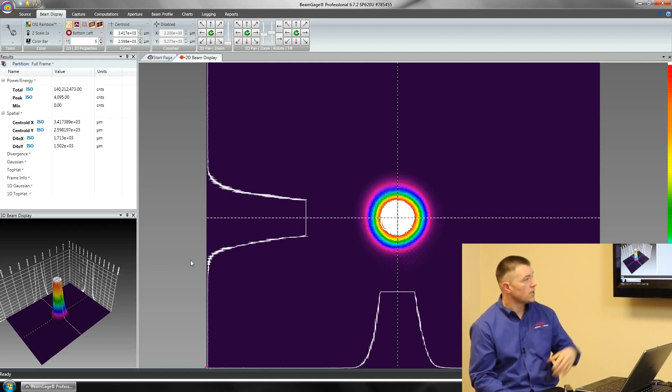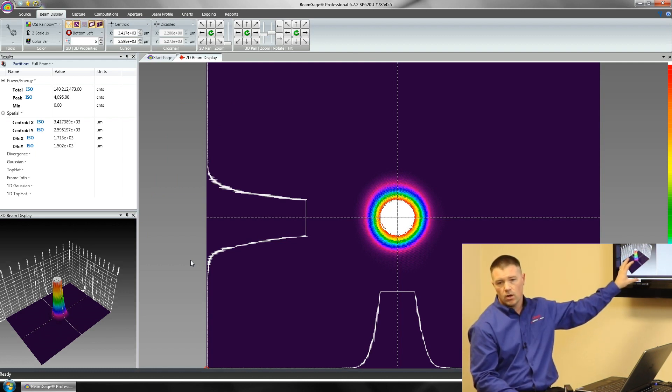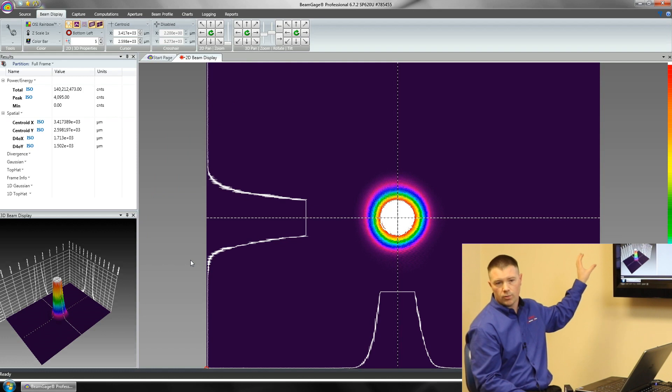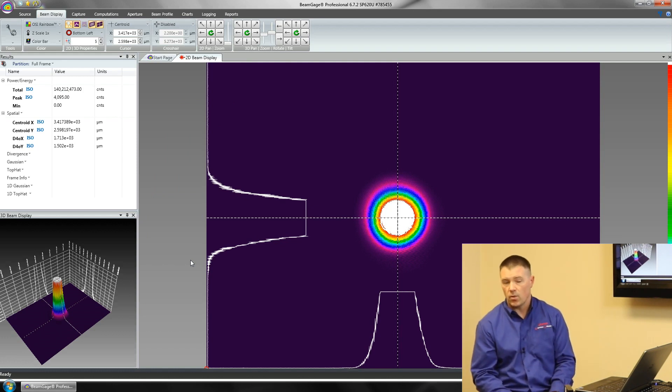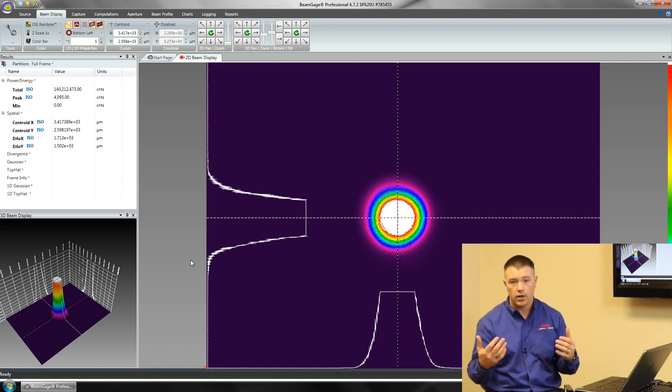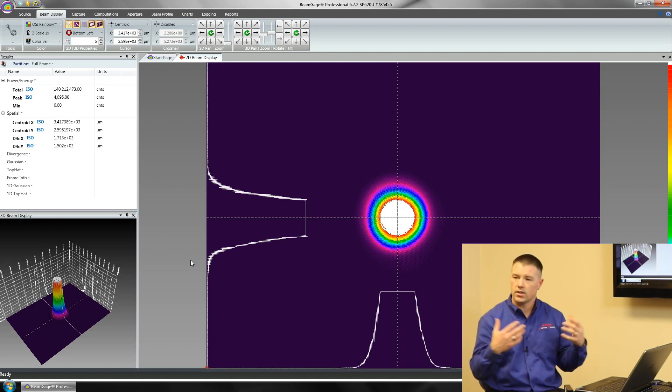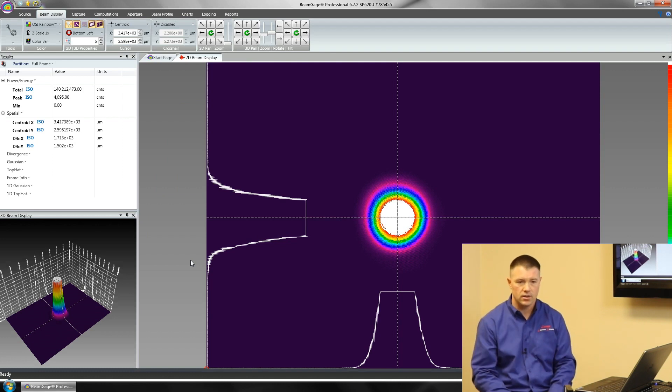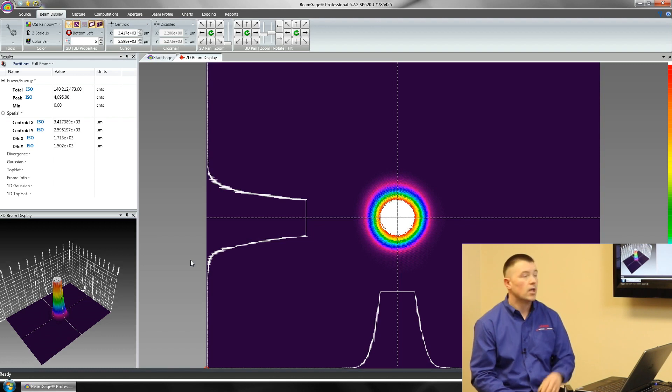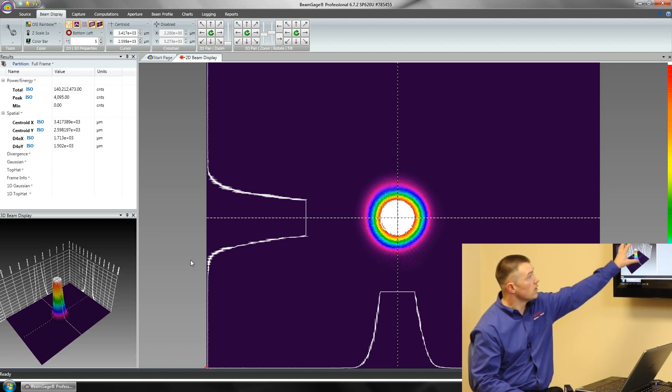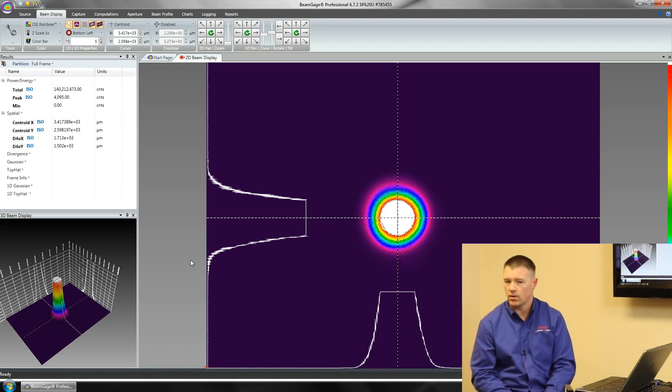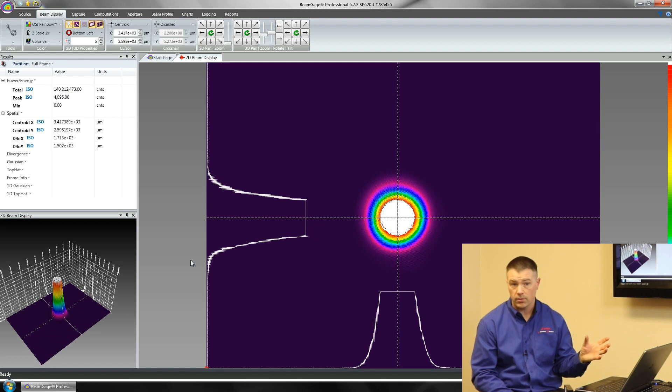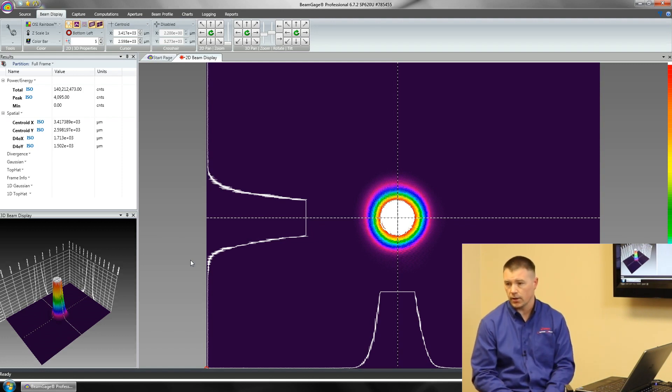The advantage of BeamGage is I can even move one of these screens over onto a completely different monitor. That way if I have two monitors and I want to see it from a lot farther away or in a lot bigger detail, I can put one on one monitor, one on another. Any of these panels we can do the same thing with. I can float my results, maybe put my results on a completely different monitor.